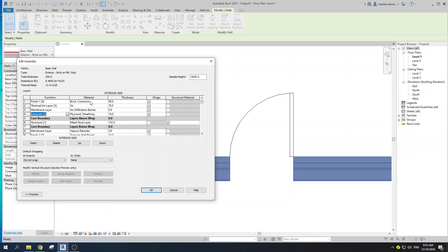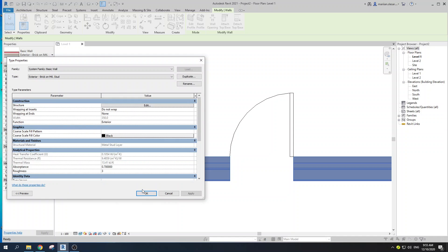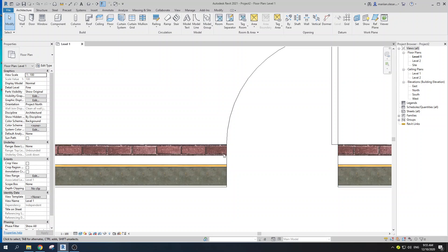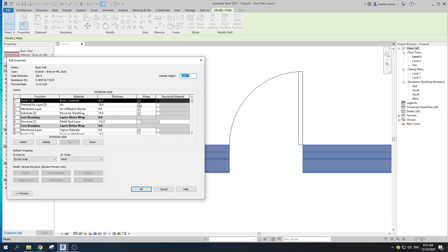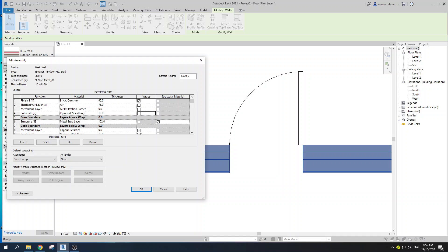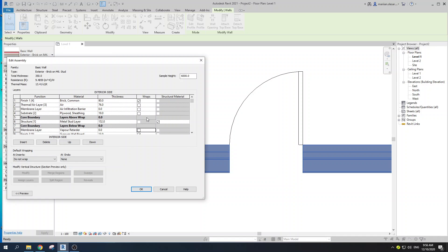The first thing to understand is which layers you want to be wrapped. Here we have our brick layer, our thermal/air layer. I want that brick to go right here and the gypsum wallboard to wrap the door. So let's uncheck the layers we don't want wrapped — as you can see, we have all of them checked on. Also, the membrane layer is totally negligible because its thickness is zero.